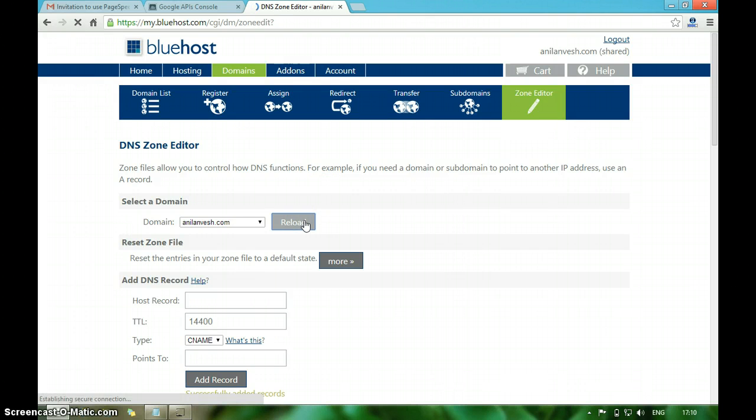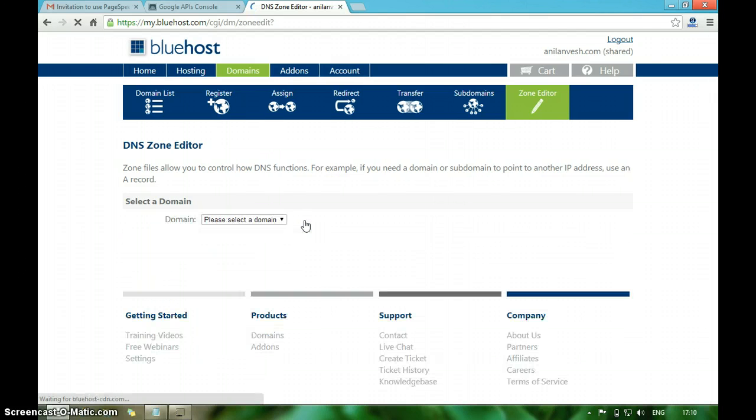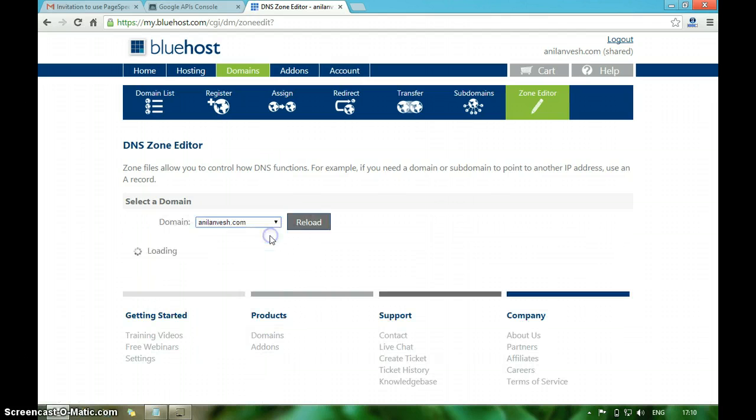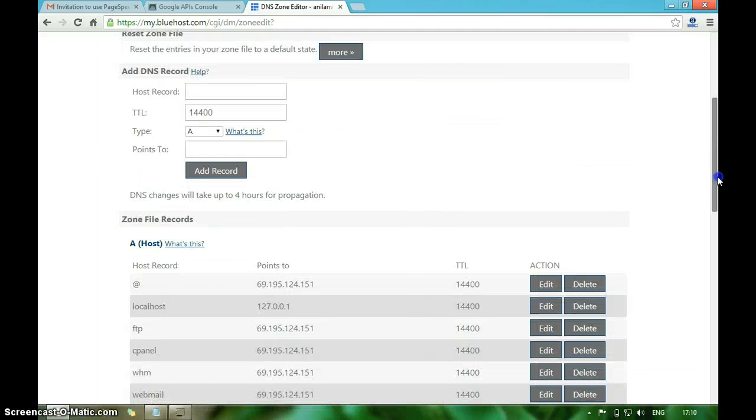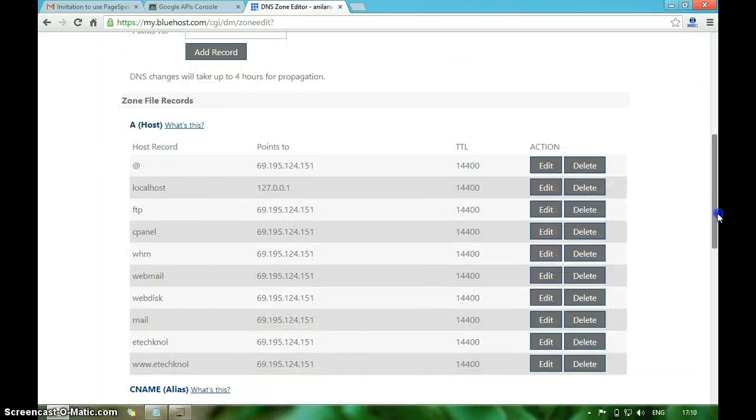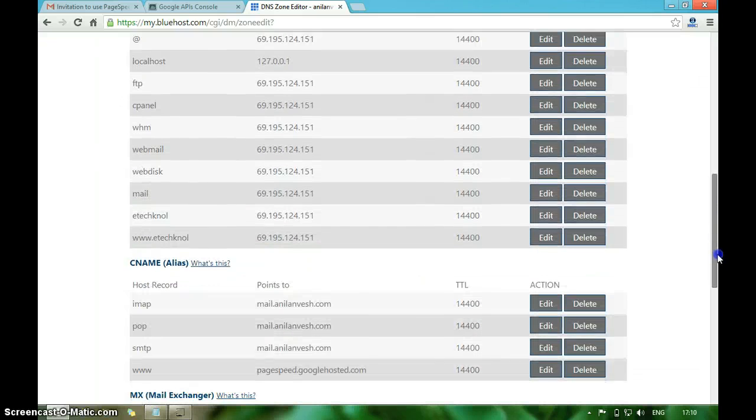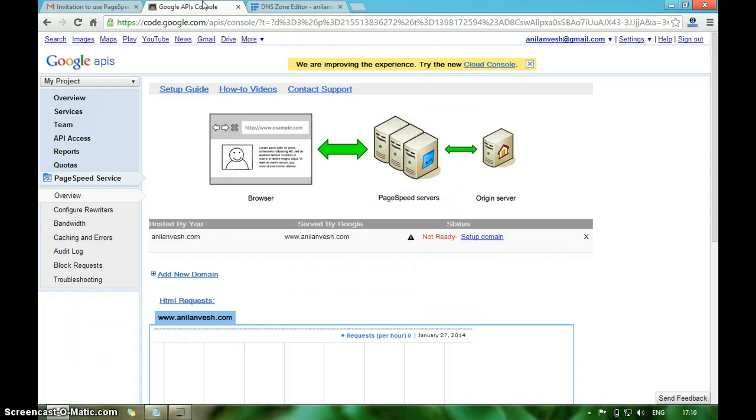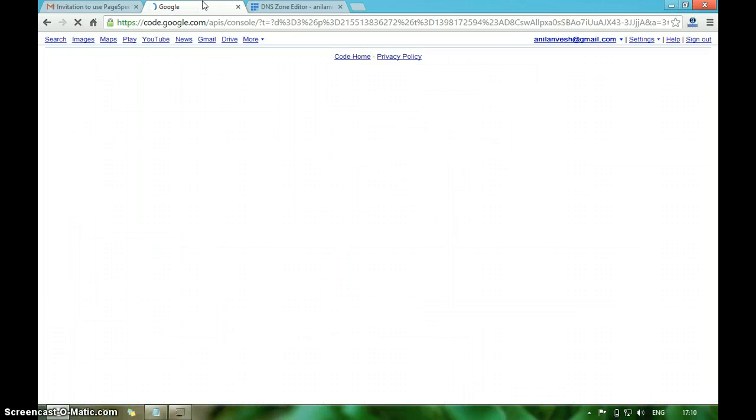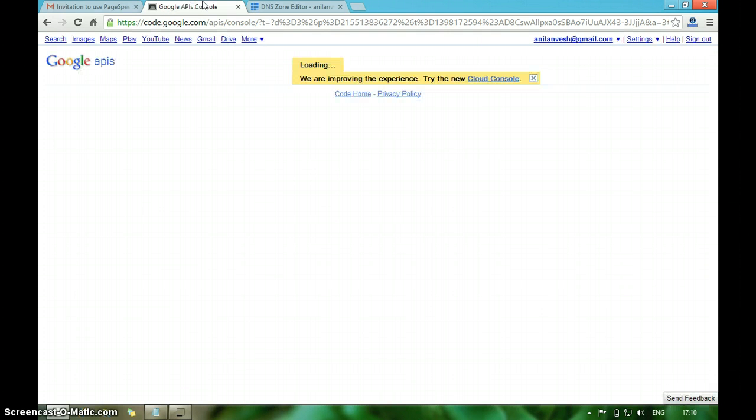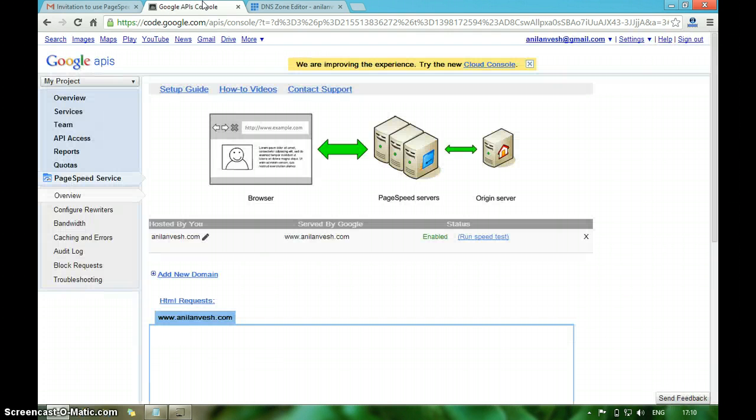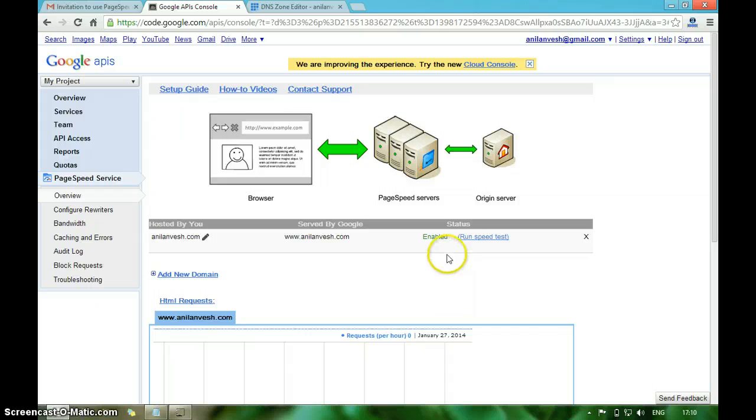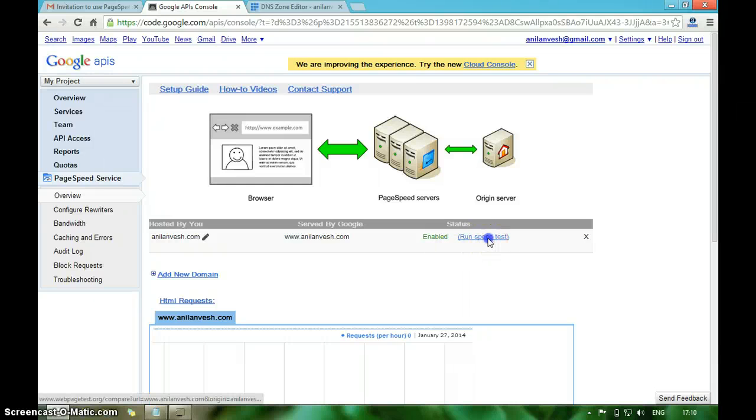I am just seeing whether the DNS CNAME has been successfully added or not. It has been added. Let me refresh this one more time. See, now it's enabled. I mean the Google PageSpeed Service is working for my domain. Just click on run speed test.